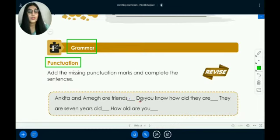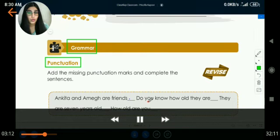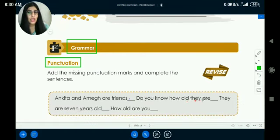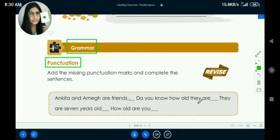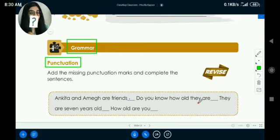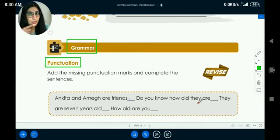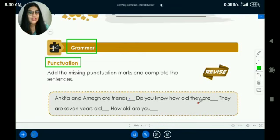The next sentence is: 'Do you know how old they are?' Is it a statement needing a full stop, or a question needing a question mark? They are asking us something, so it is a question. We will put a question mark here.